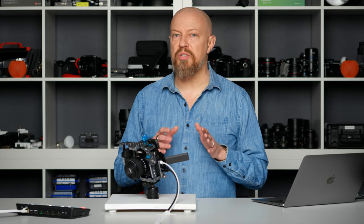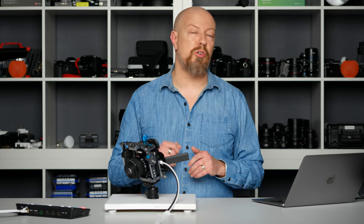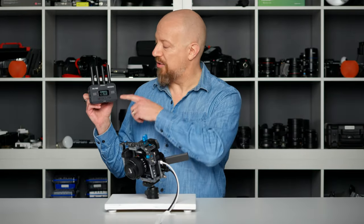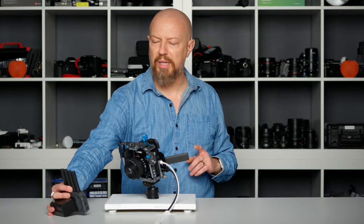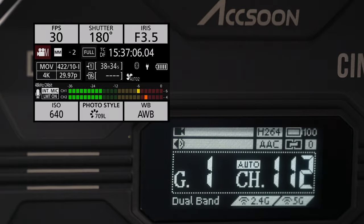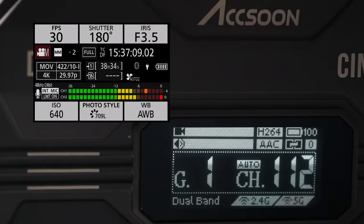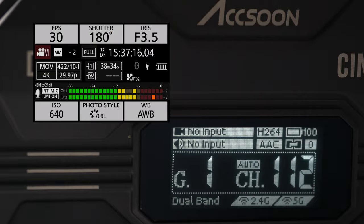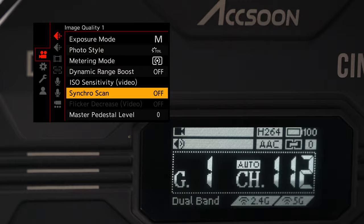I've got one more demo to show you using another tech product where the flicker is going to be really difficult to identify, but I'll show you a trick on how to find it. The last example is this Accsoon CineView HE wireless HDMI transmitter, which has a little LCD display on it. That LCD display is flickering a little bit. This is going to be more challenging than the ATEM buttons. I'm back at 29.97 at 180-degree shutter and it's flickering all over the place. Rolling through standard shutter angles at 216 or 240 — the flicker is never going to go away. So we need synchro scan again.